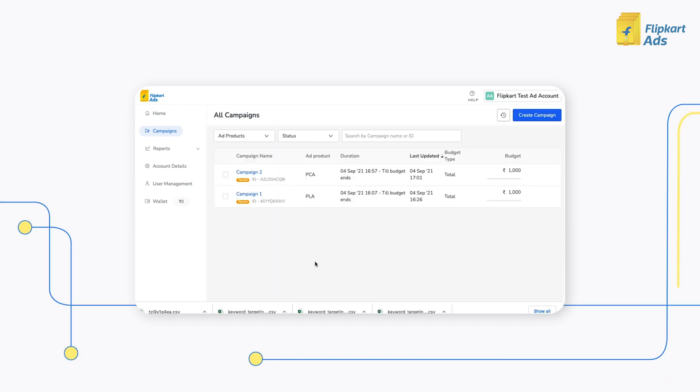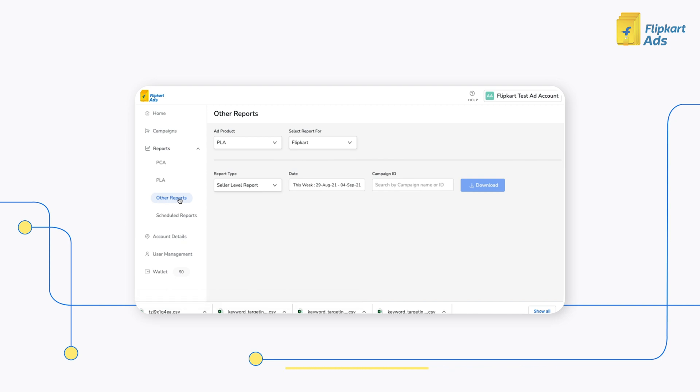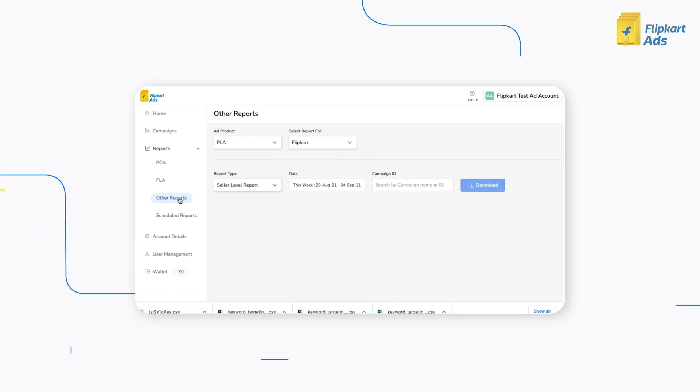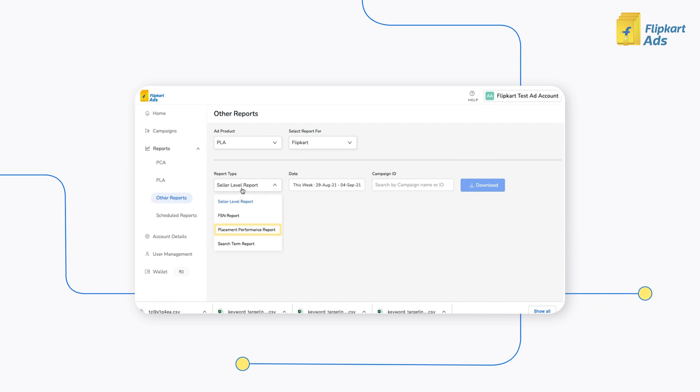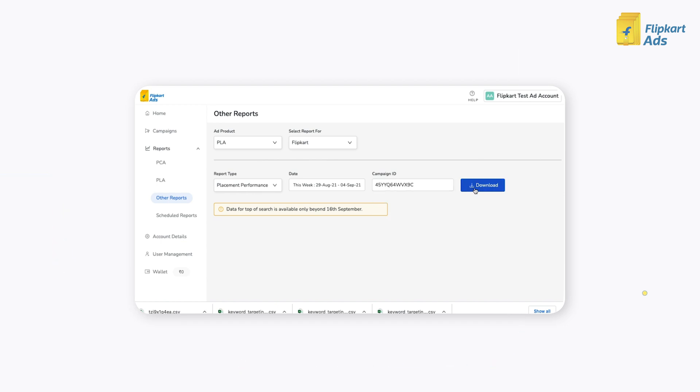To review the placement performance, click on Reports, then Other Reports. Select PLA as Ad Product Type and select Relevant Report Form. Under Report Type, select Placement Performance Report. Enter the date and campaign ID and click on Download.